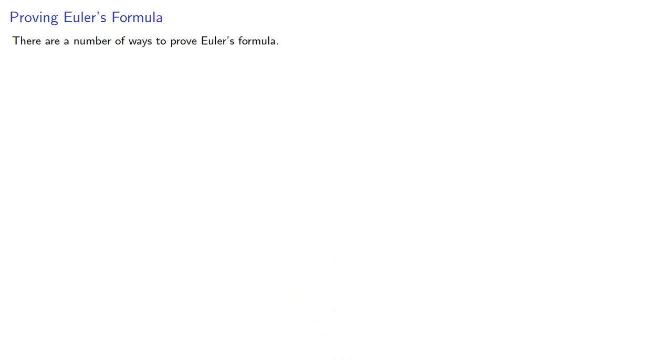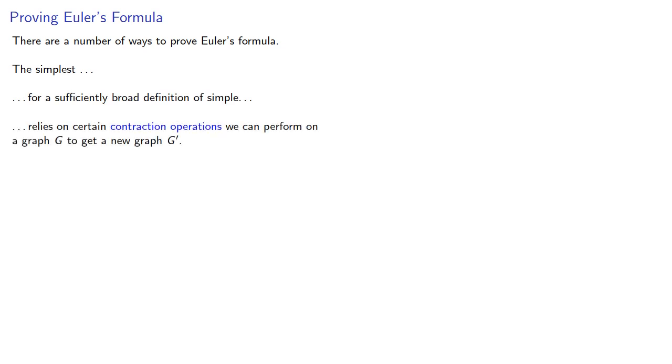There are a number of ways to prove Euler's formula. The simplest, for a sufficiently broad definition of simple, relies on certain contraction operations we can perform on a graph G to get a new graph G prime.